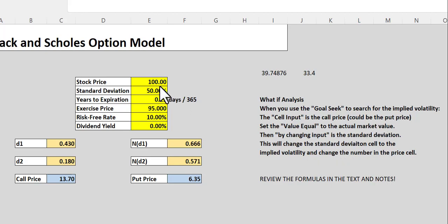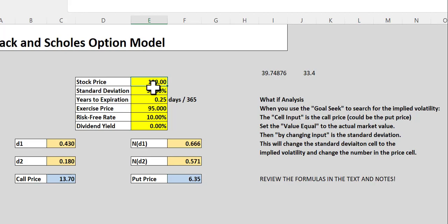So in this example, we have a stock that is selling for $100. This stock has a 50% standard deviation, and the number of years to expiration, this is the number of days divided by 365. In this case, it's 0.25, so it's got a quarter of a year. The exercise price of this particular option is $95. Risk-free rate is 10%. And in this example, we're going to assume there is no dividend yield.